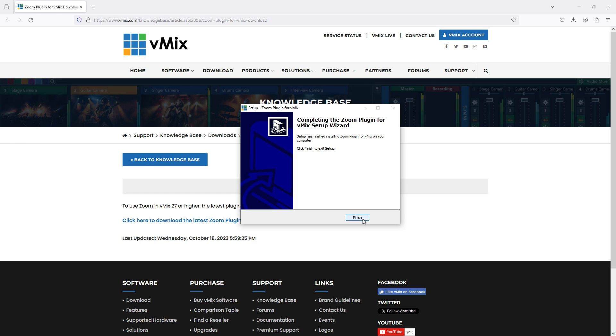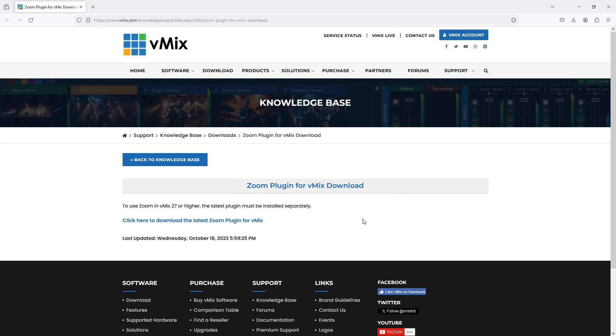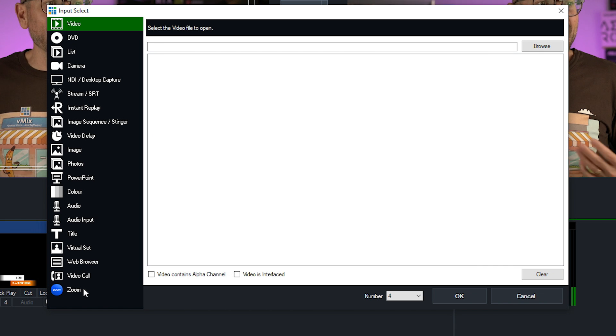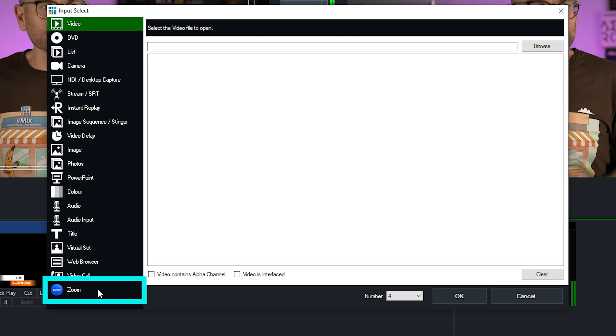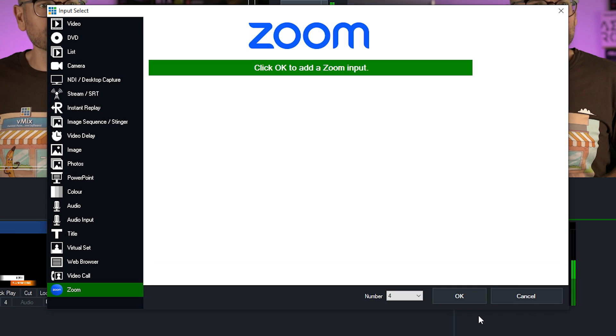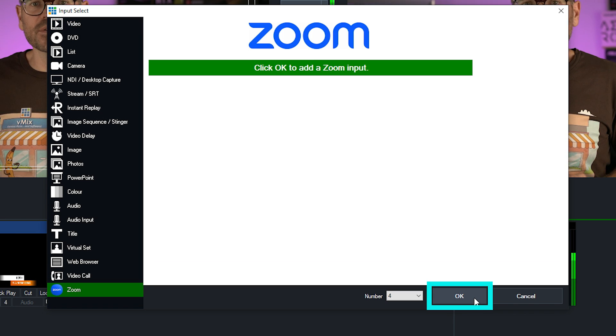I can now close down the browser, return to the interface and add the input again. So I'll go to Zoom once more and click on OK.